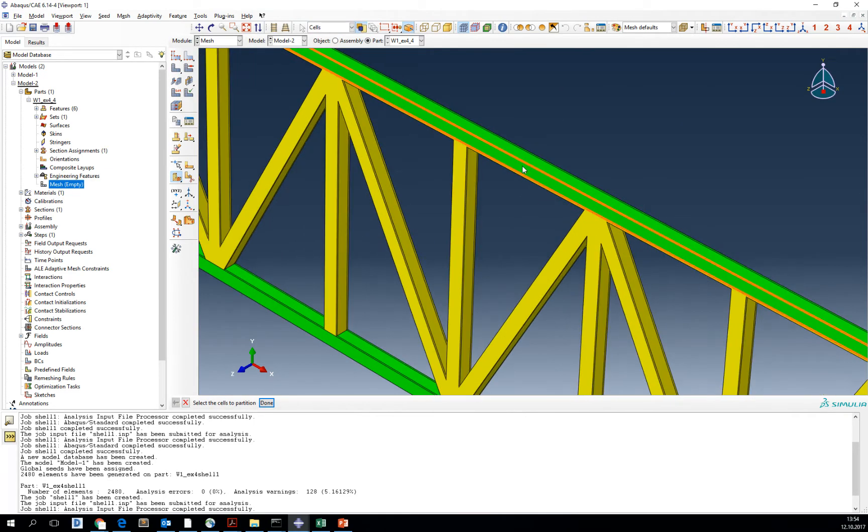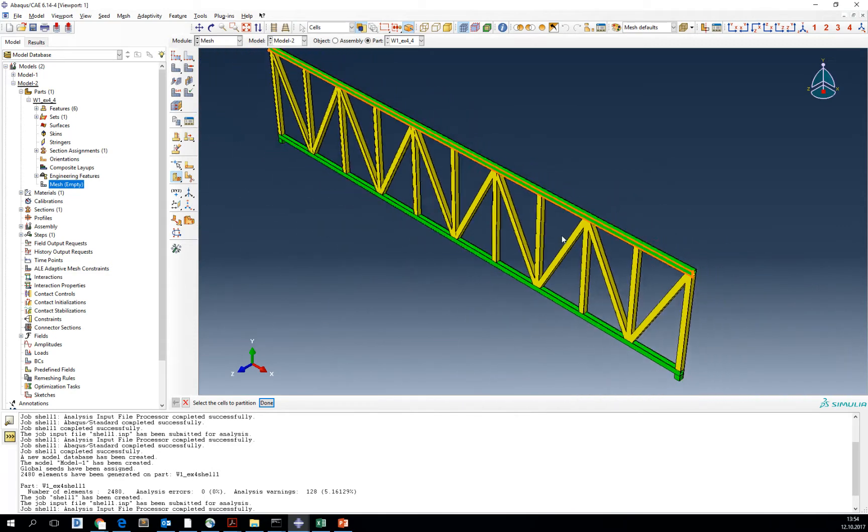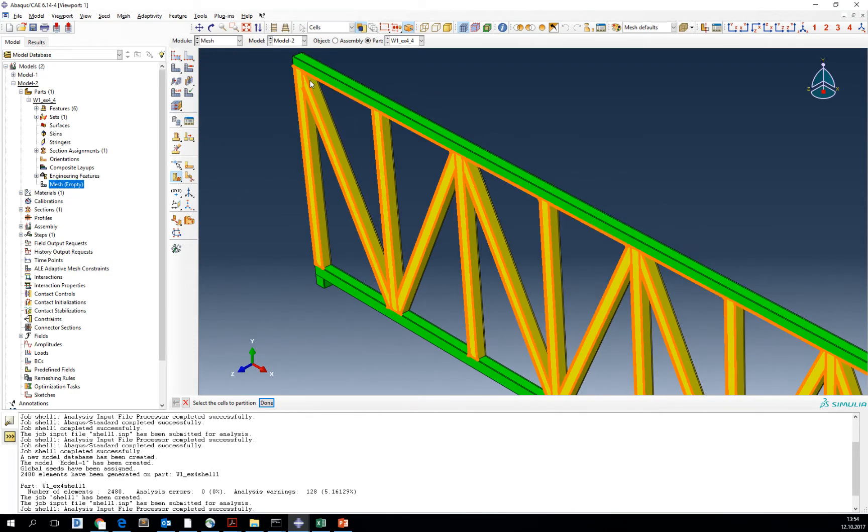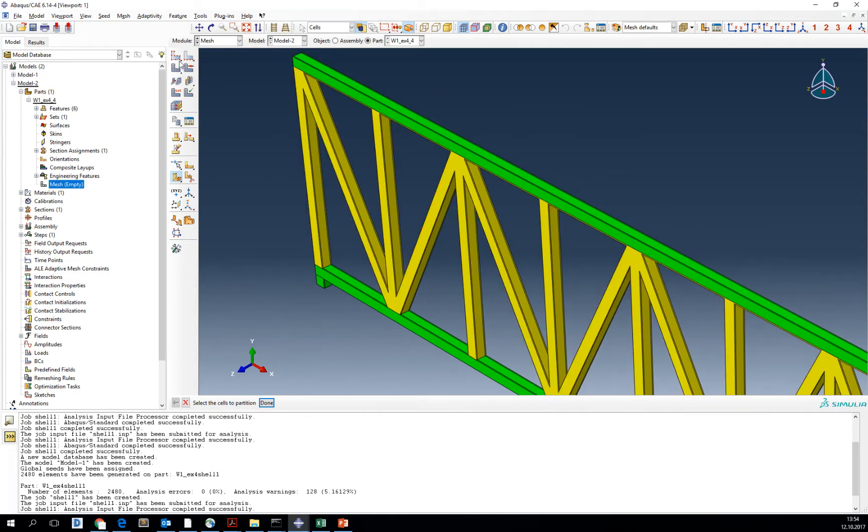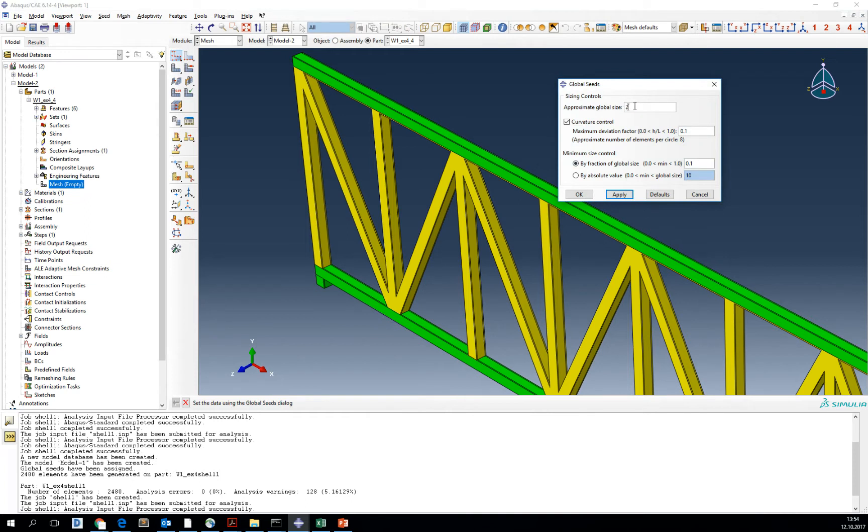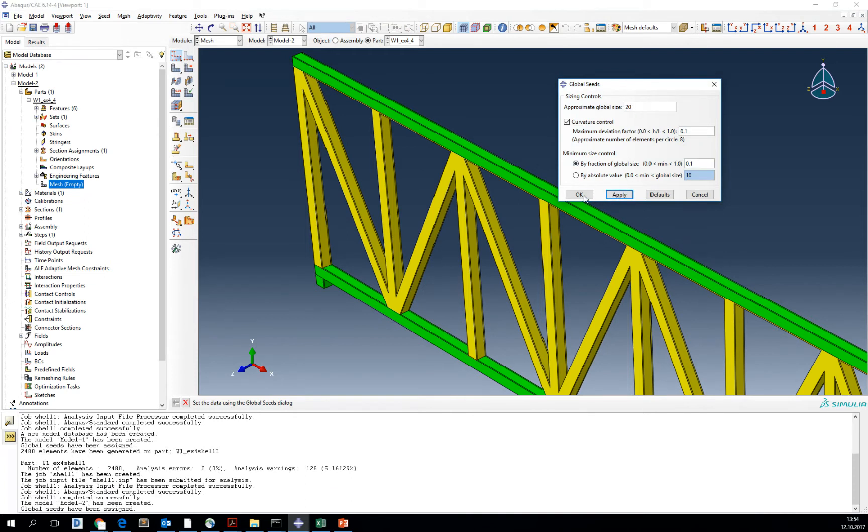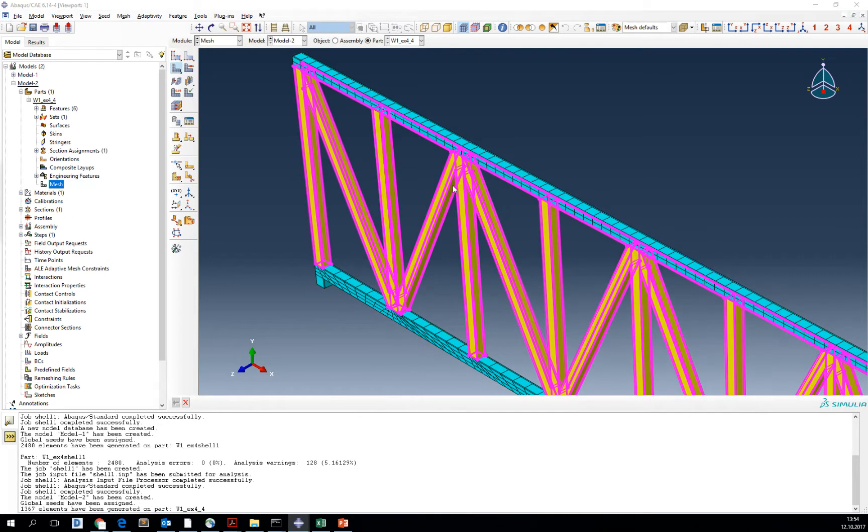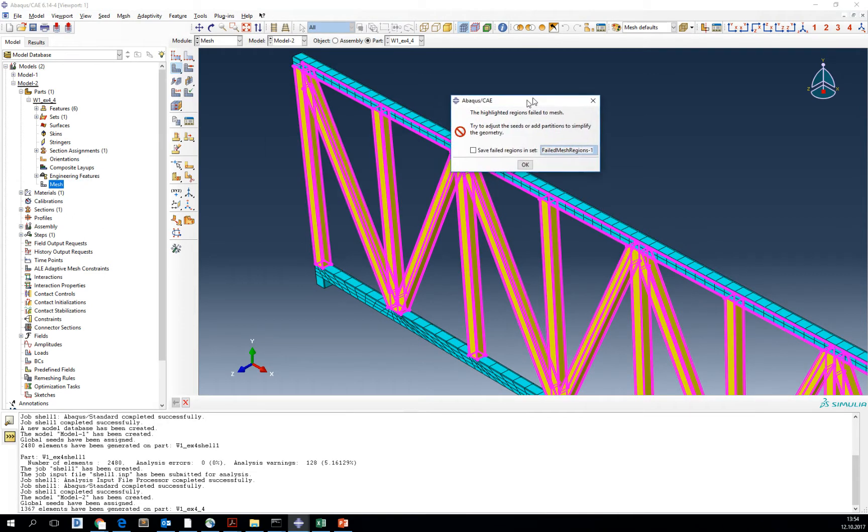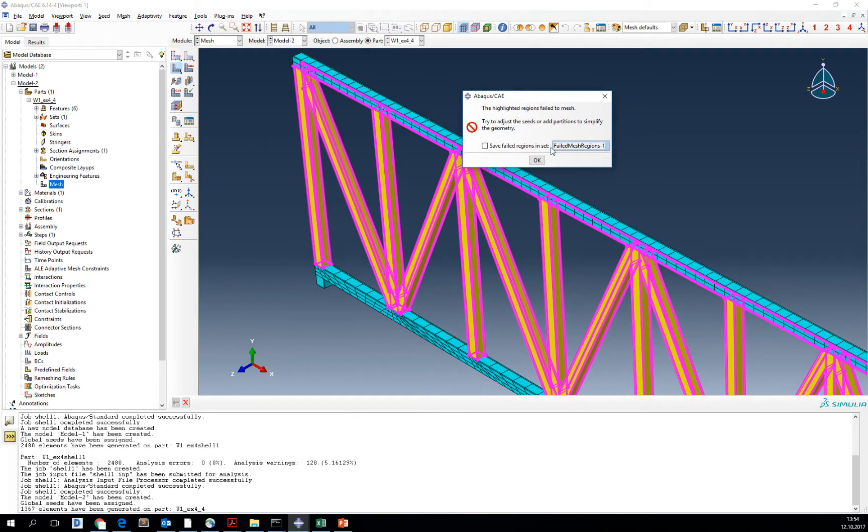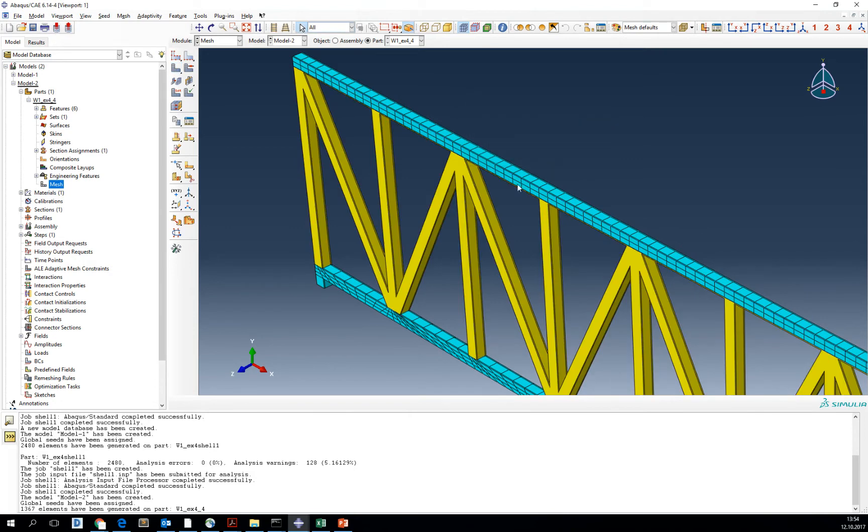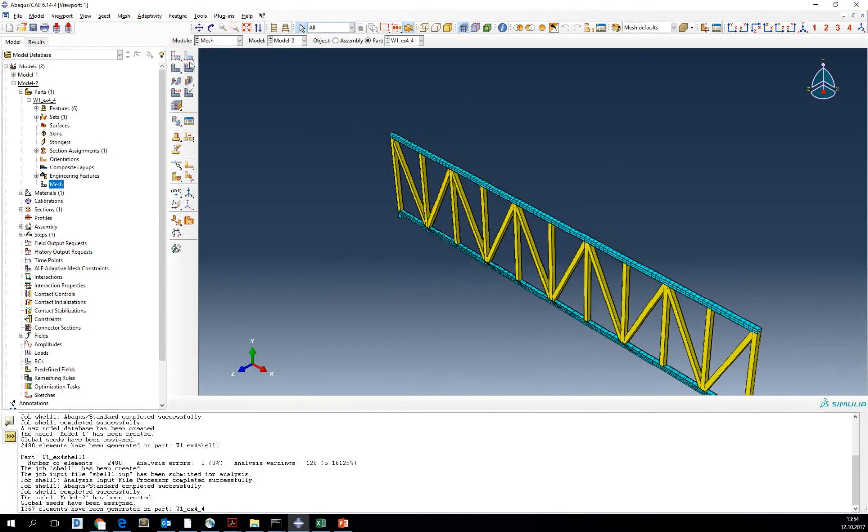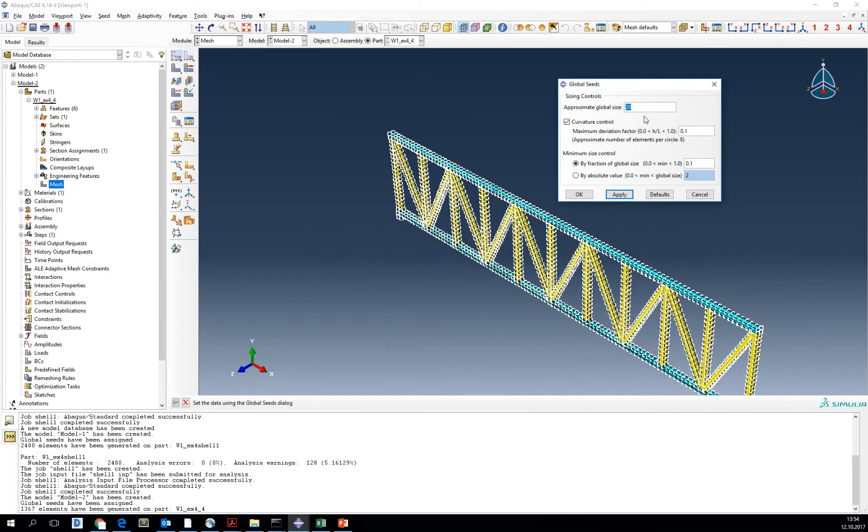Now as you can see, most of the part is either yellow or green. We should try to mesh the part now and remember to make the global size smaller. See the highlighted regions failed to mesh, so we need either a smaller mesh size.